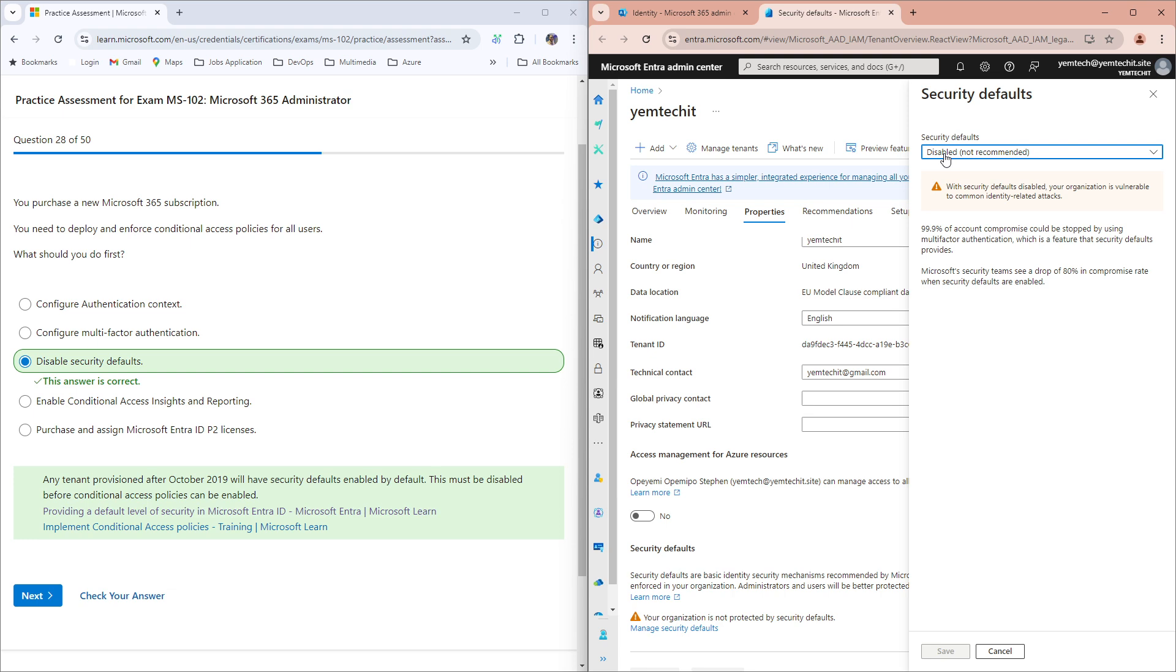To enforce your conditional access policy for your users, when you click on that, you just click on Save. That is how it is done from this question.